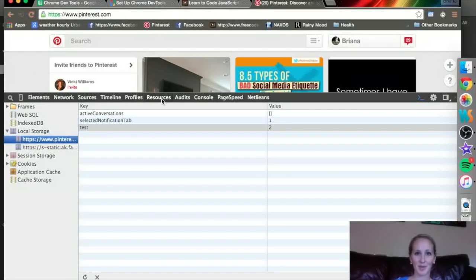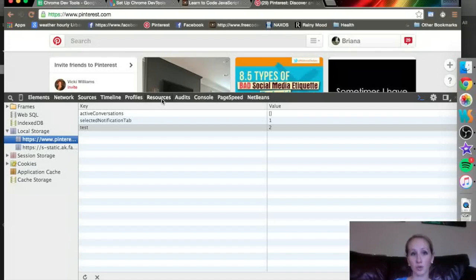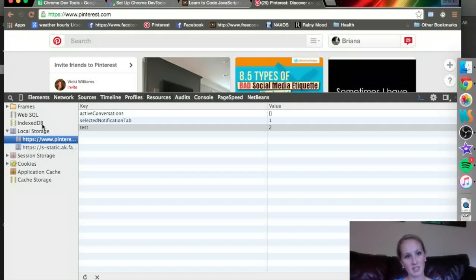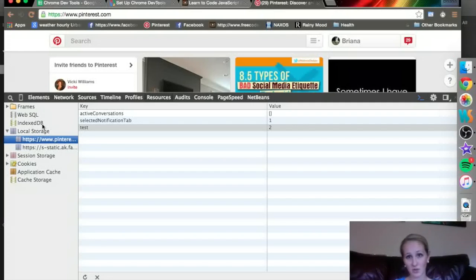In this video we're going to talk about the Resources tab of the Chrome DevTools. The Resources tab allows you to view some of the externally loaded things like SQL databases, cookies, session storage, things like that.